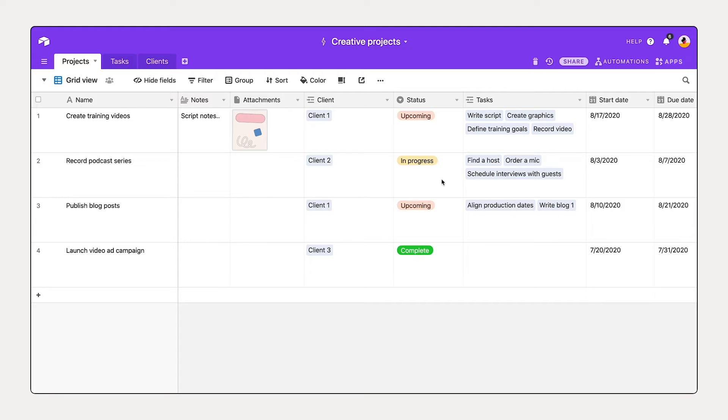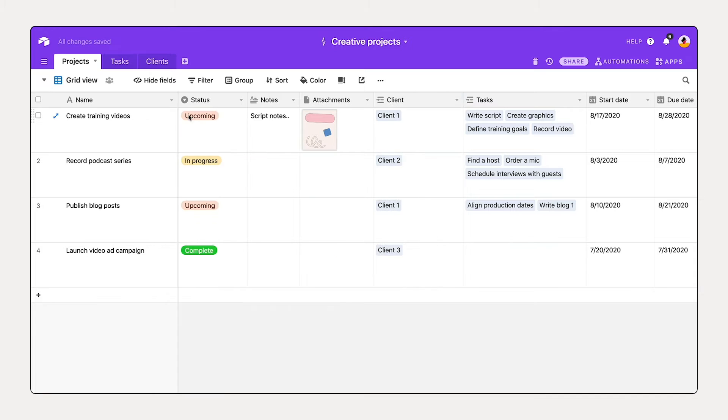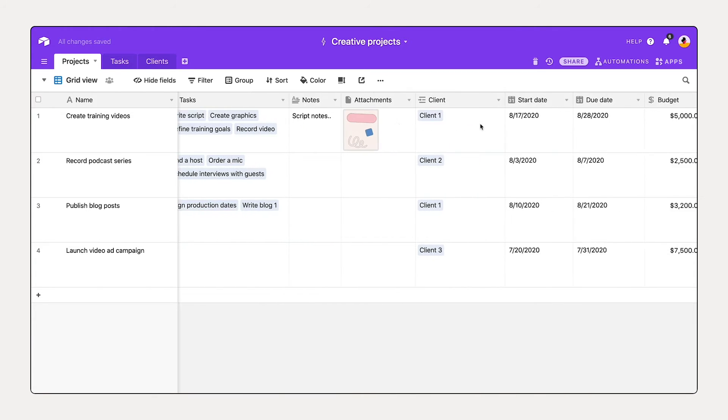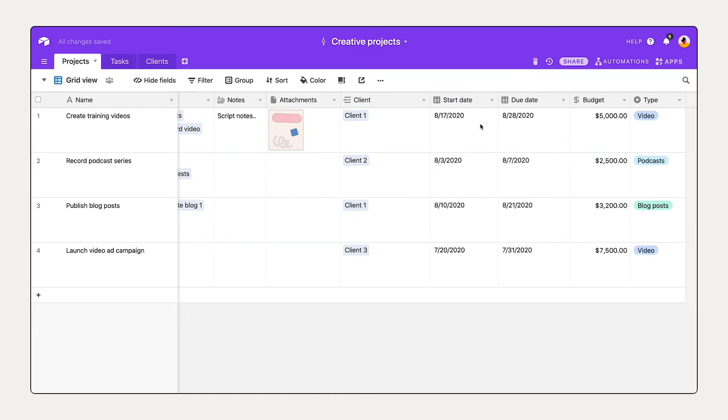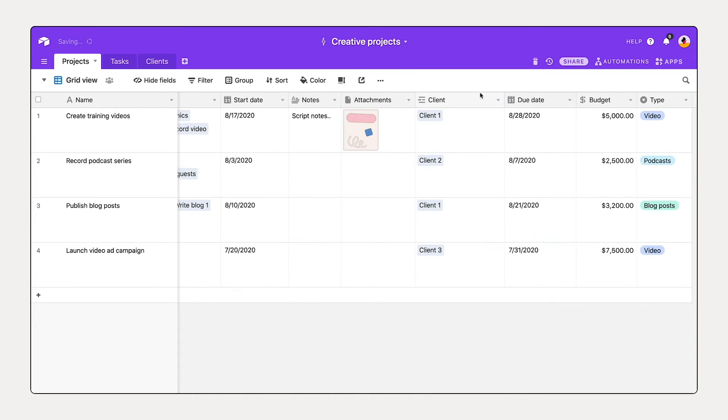Let's go ahead and start to adjust the way we're looking at this information. As a first step, I want to reorder how I'm looking at these different fields. So I can just select the name and drag and drop. I'm just reordering these so that I'm seeing the highest priority details that I'd like to see.